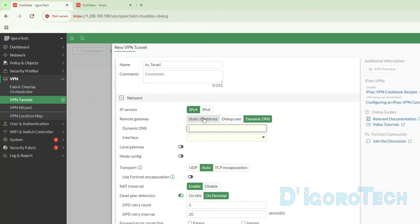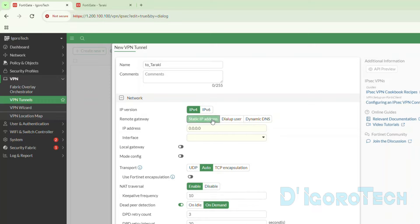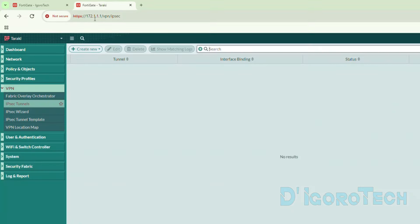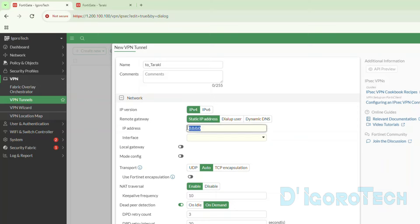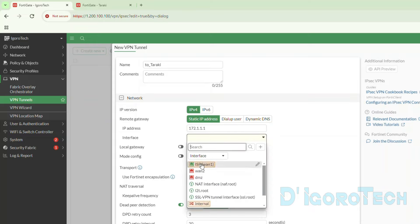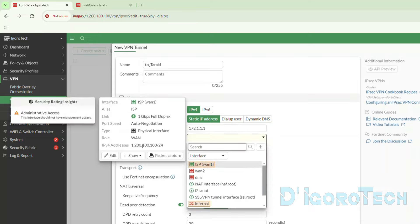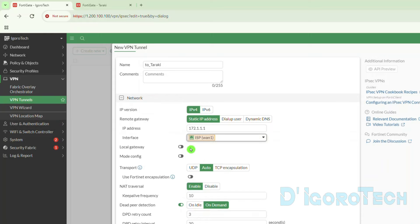For this site we will use a static IP address. For the Taraki site we will use dynamic DNS. Now we will input the public IP address of the remote site, which is the Taraki network. If you have multiple WAN links, choose the WAN or internet-facing interface you want to use for the IPsec VPN tunnel. In my case it's WAN1 or ISP1. You can see my WAN1 public IP address — we will use this to configure the Taraki IPsec VPN later.